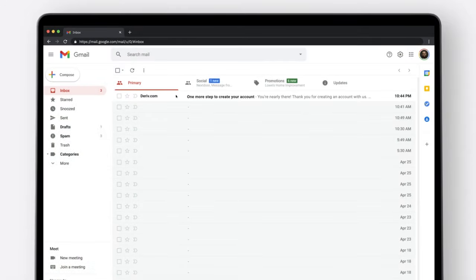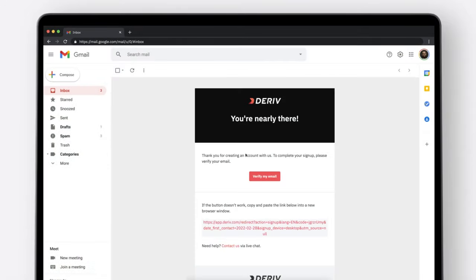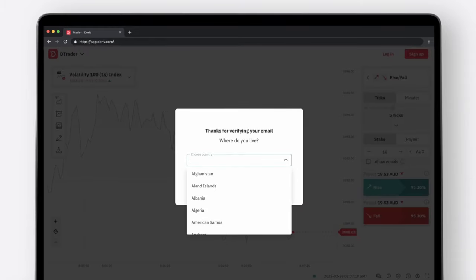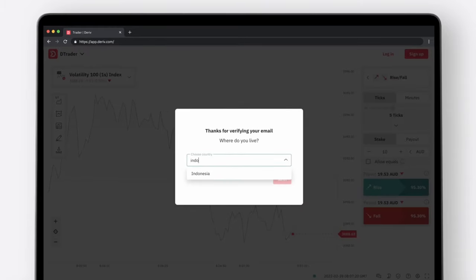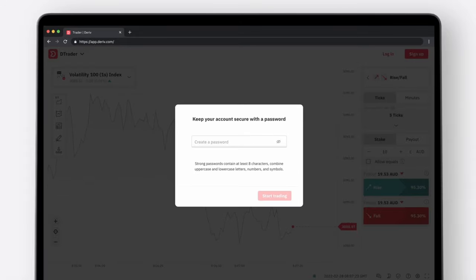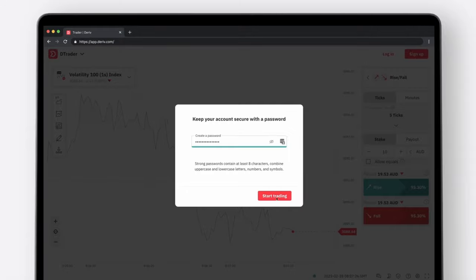In your inbox, open the email you've just received and click the Verify My Email button. You will be taken back to Deriv, where you'll need to select your country of residence and create a secure password. Once you've entered your details, click the Start Trading button.